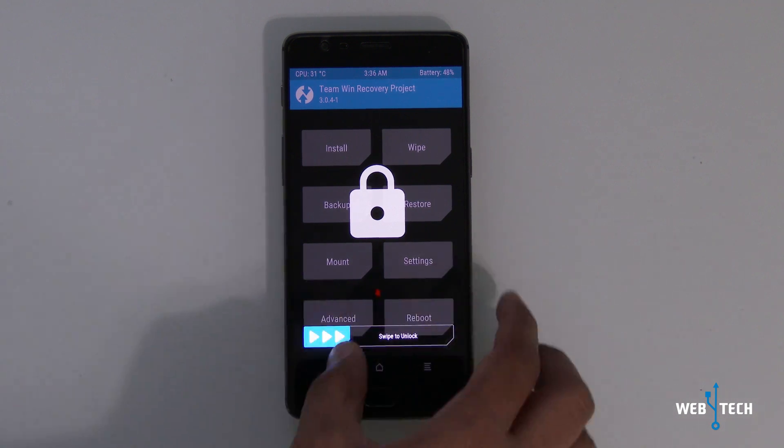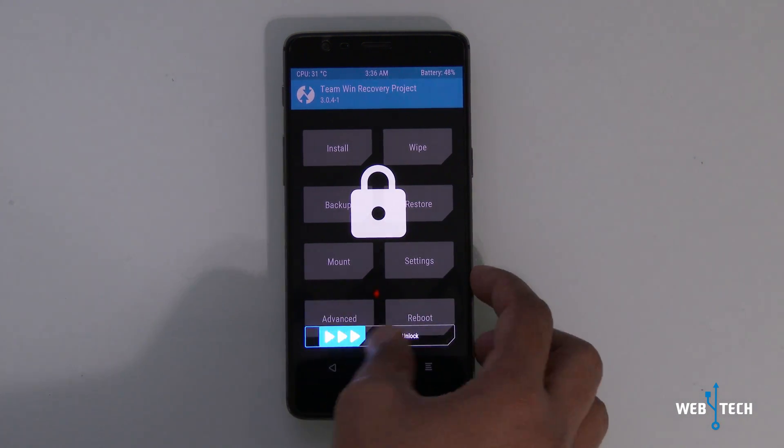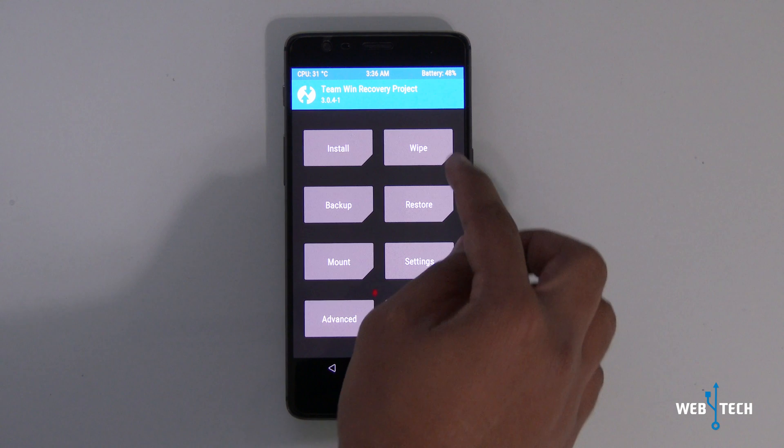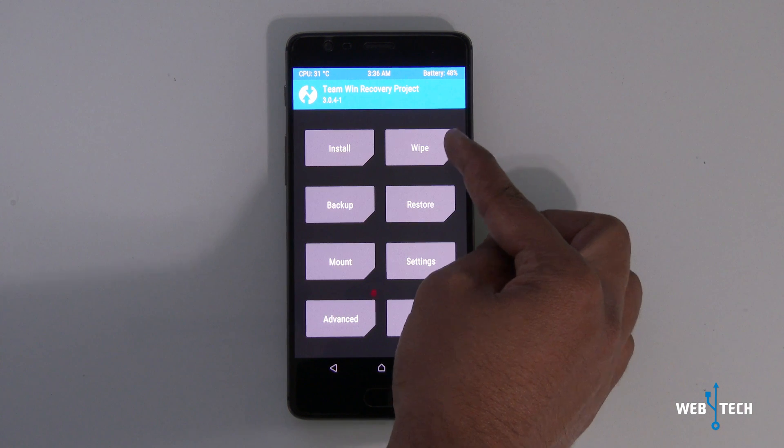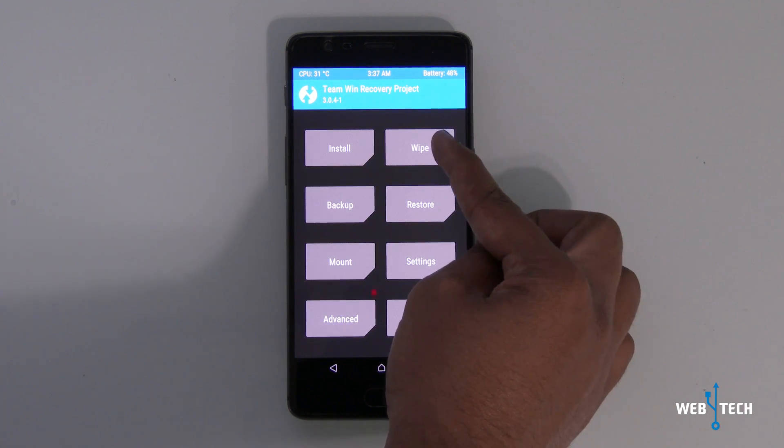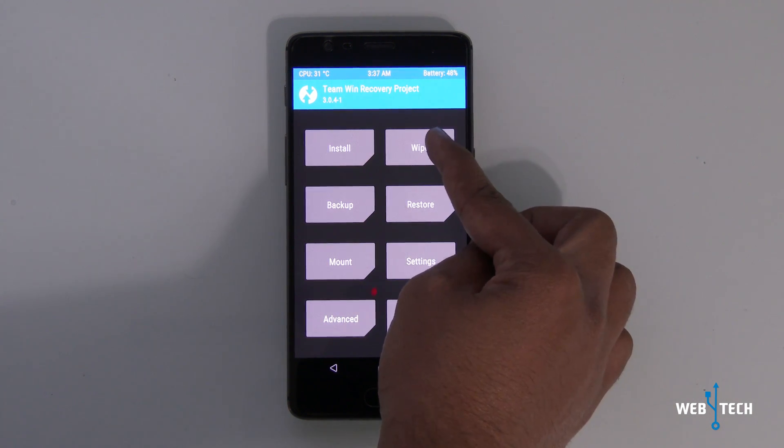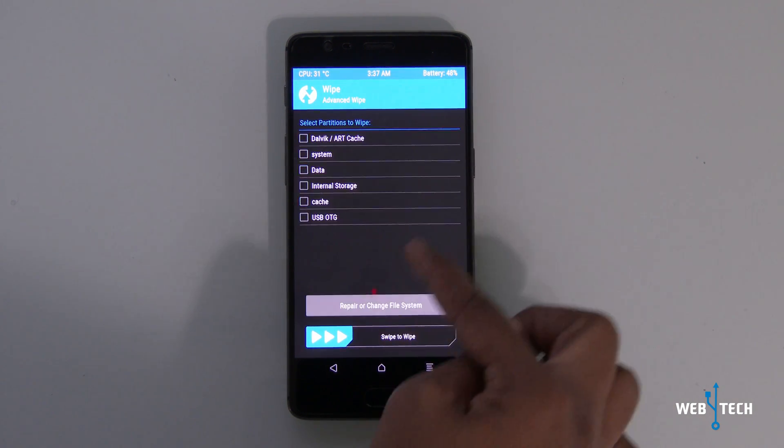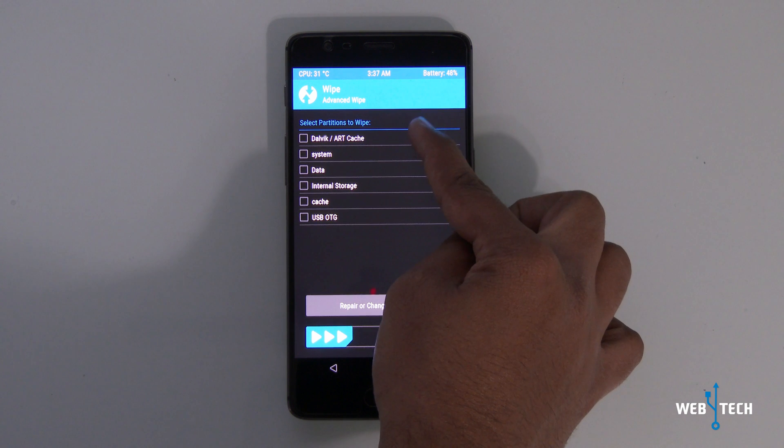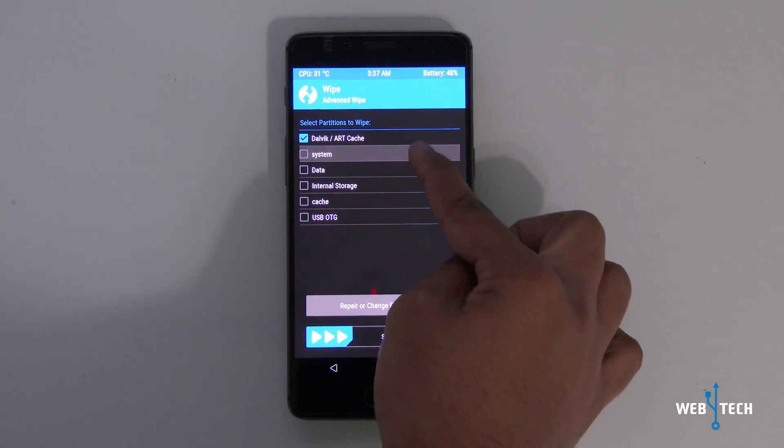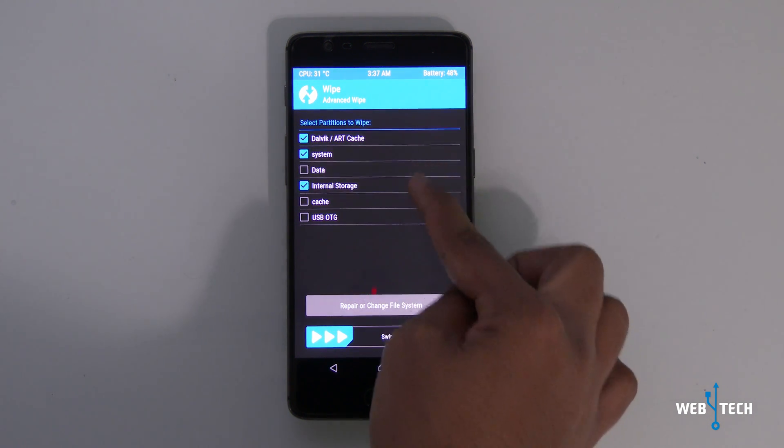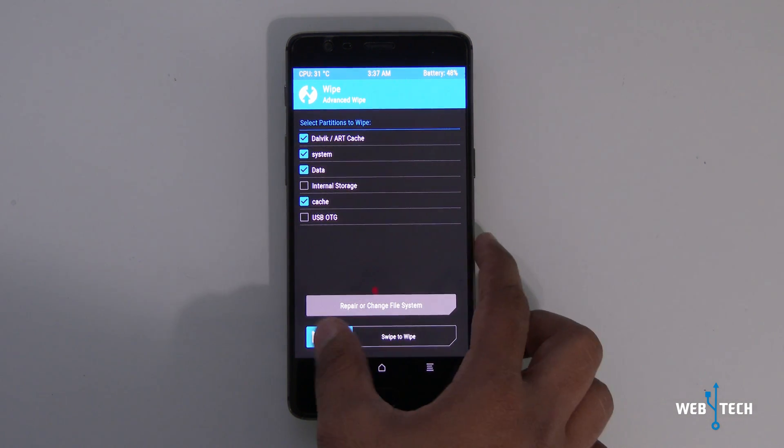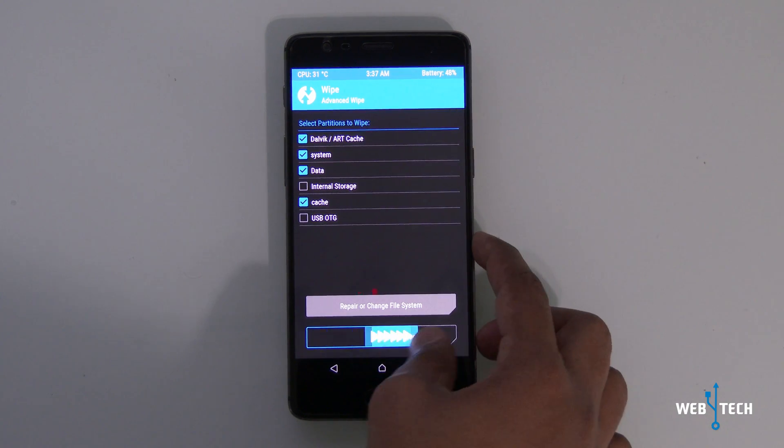So I have rebooted my phone into the recovery. Right when I get to the recovery, I'm going to click wipe and click advanced wipe. Select system, data, and cache. Go ahead and swipe.